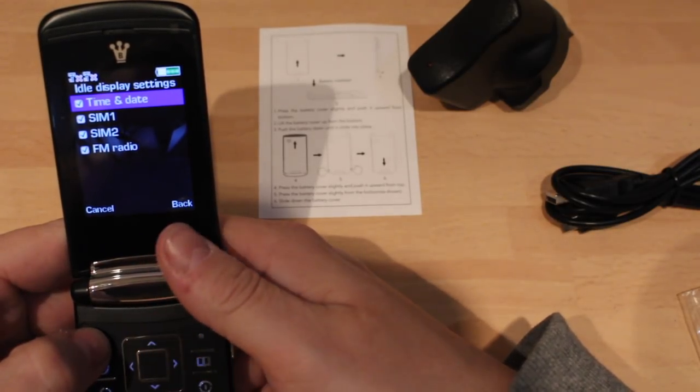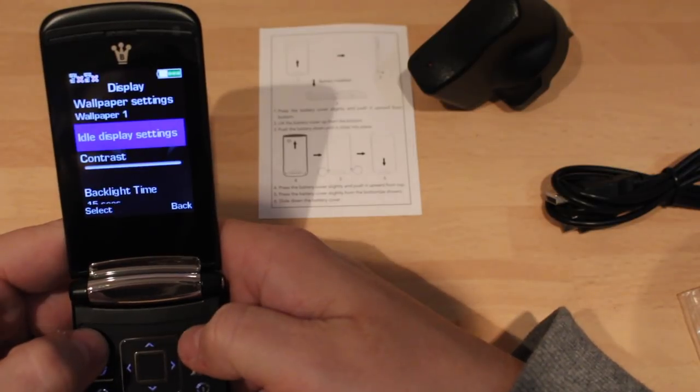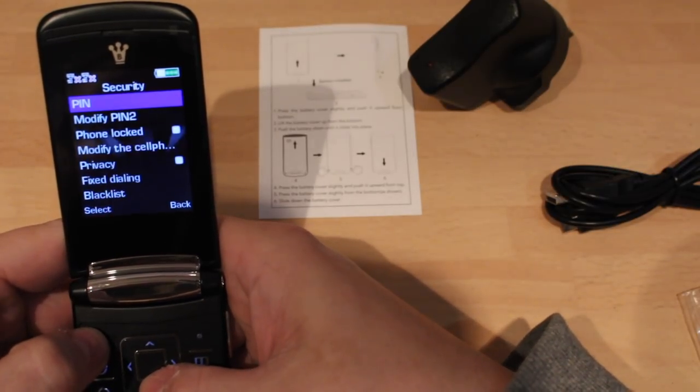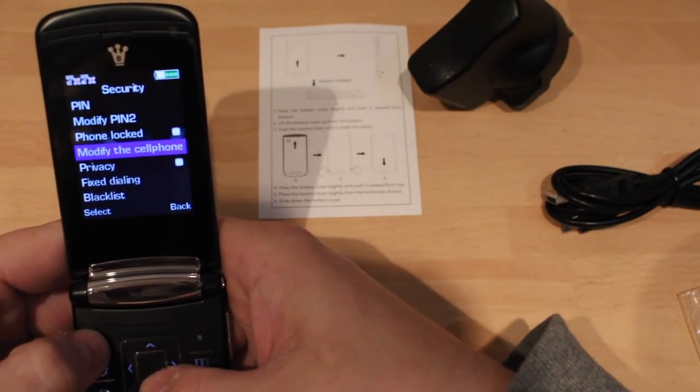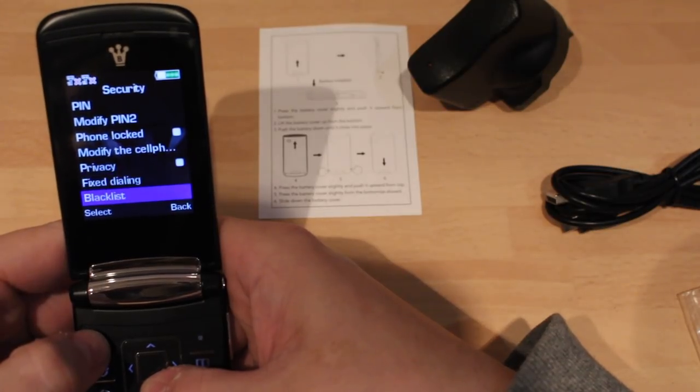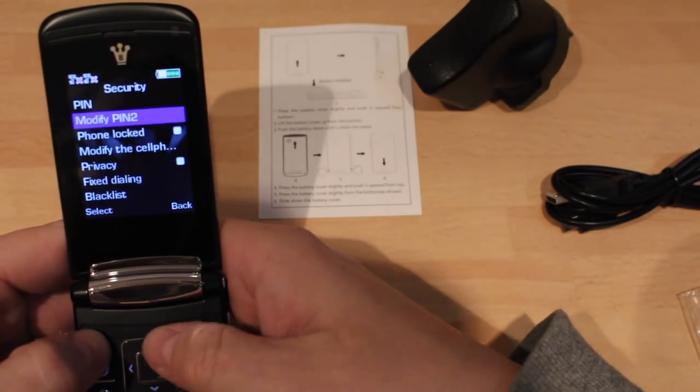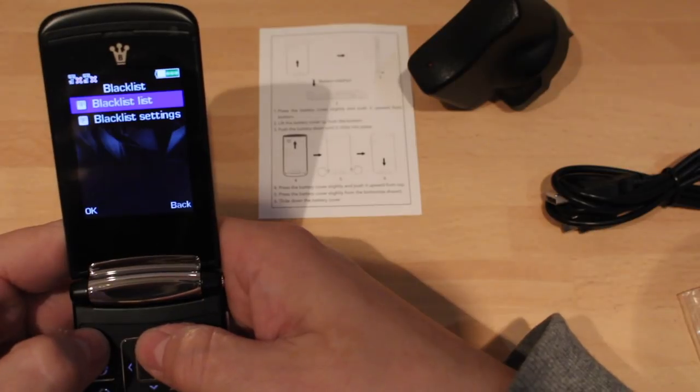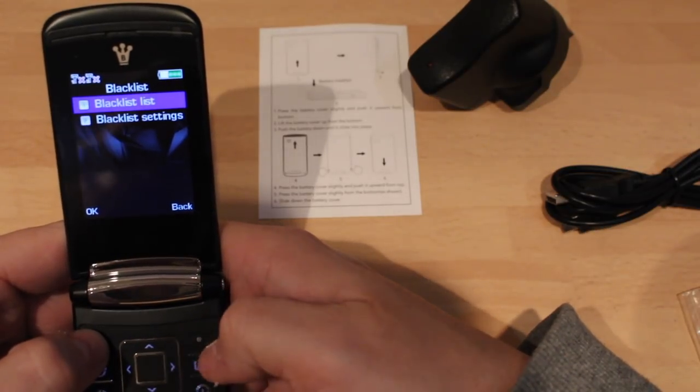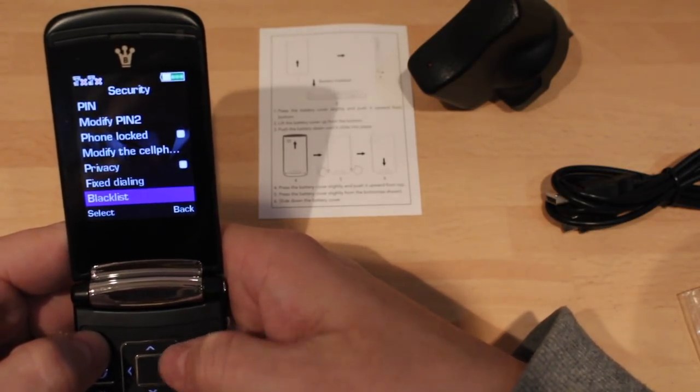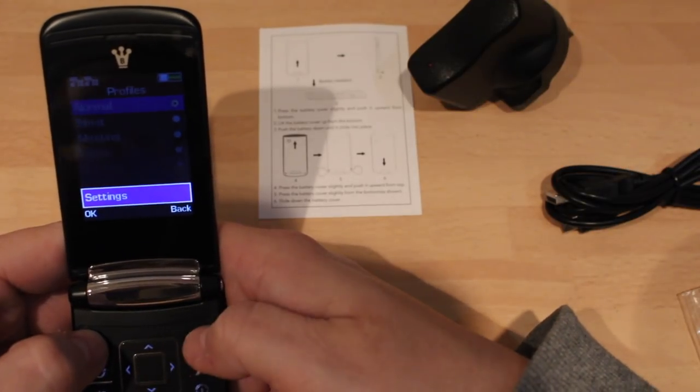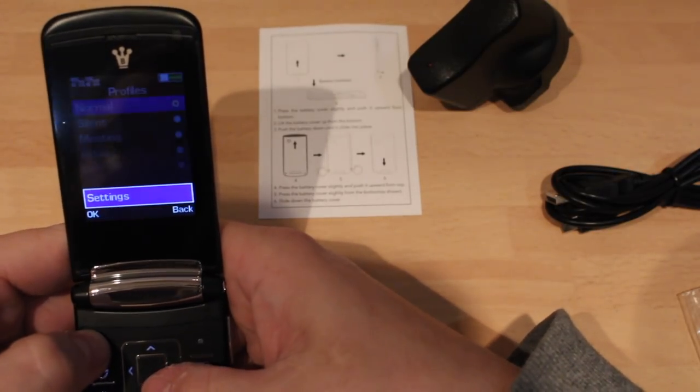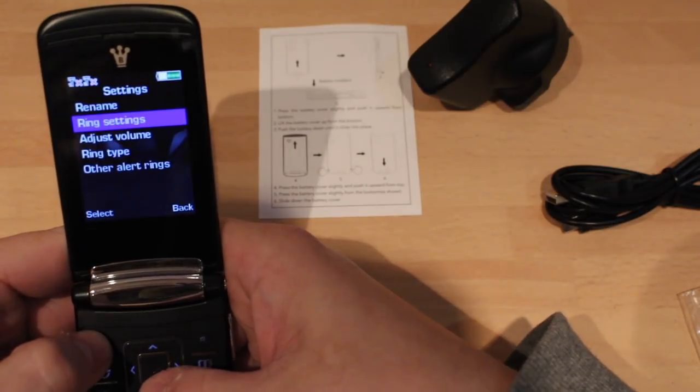Okay, and you can set wallpapers and obviously you can set what's at the back, whether you want SIM 1, SIM 2, FM radio, and time and day. Security, just standard security. Yeah, nothing exciting. And obviously that's a bit strange, blacklists in there as well, so you can put the blacklist of people you want to bar from calling you in there. Profiles, cover your ears because this is going to be shocking.